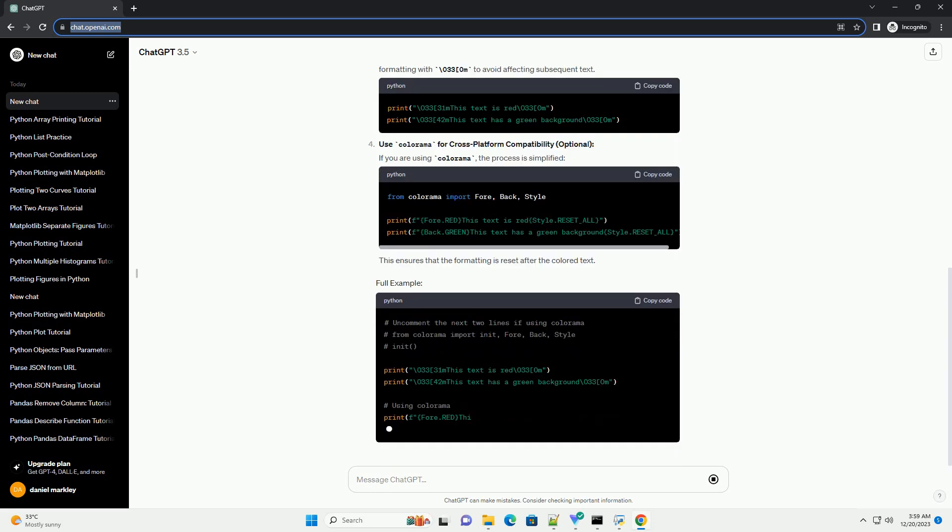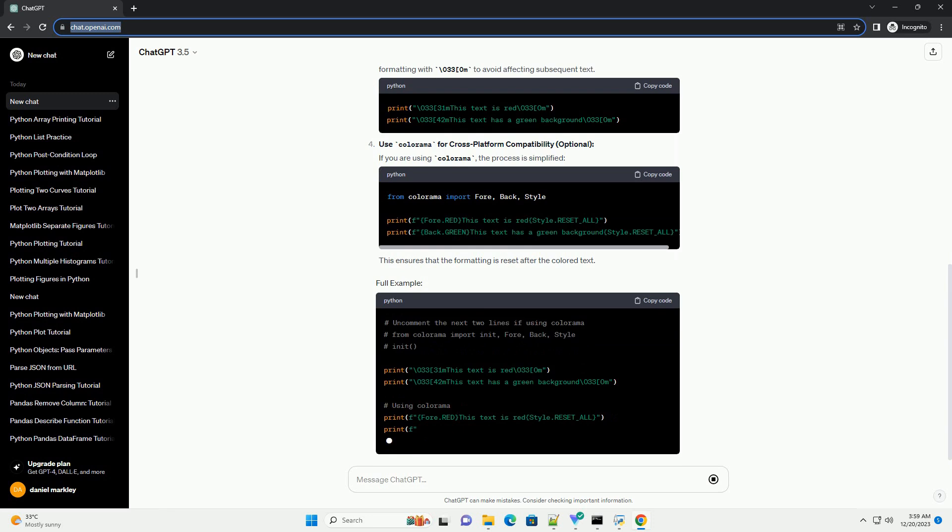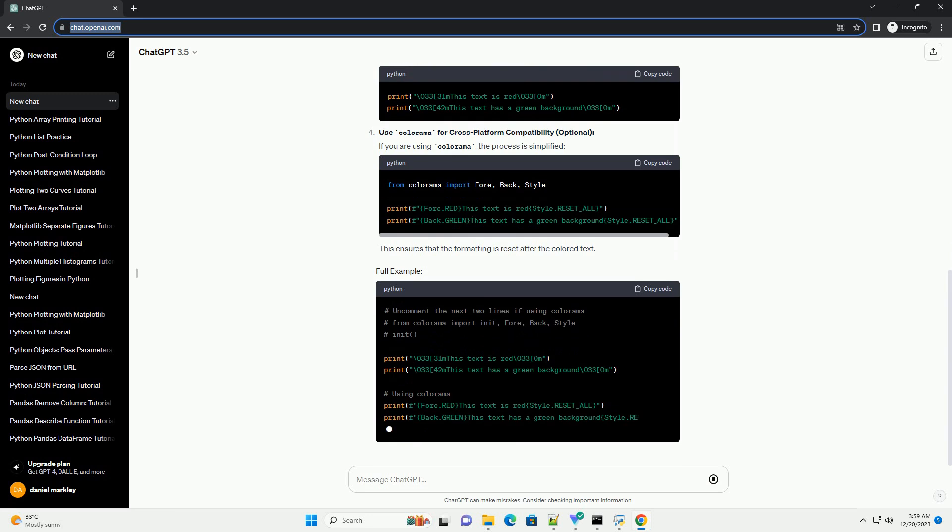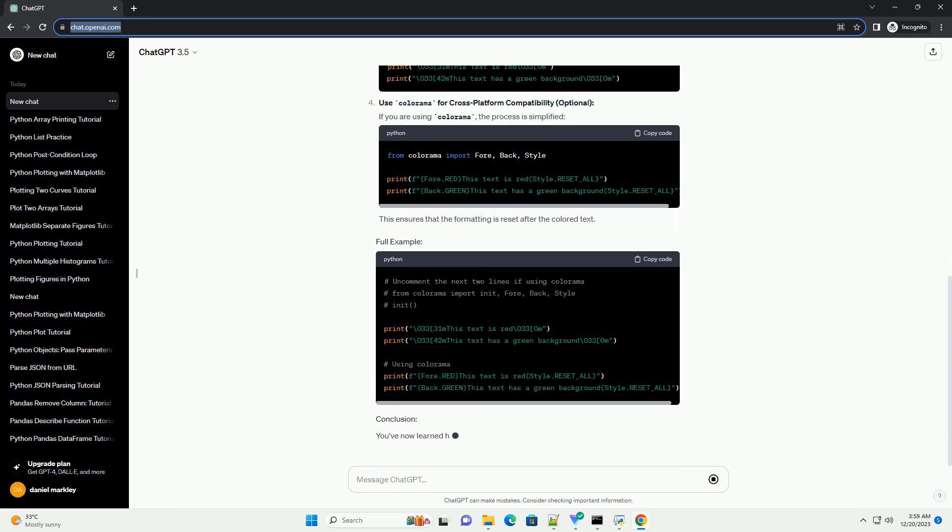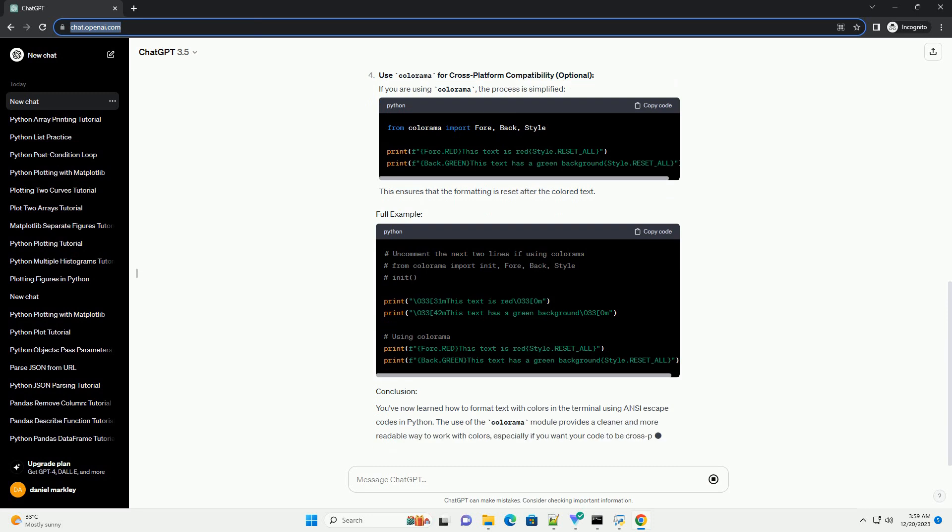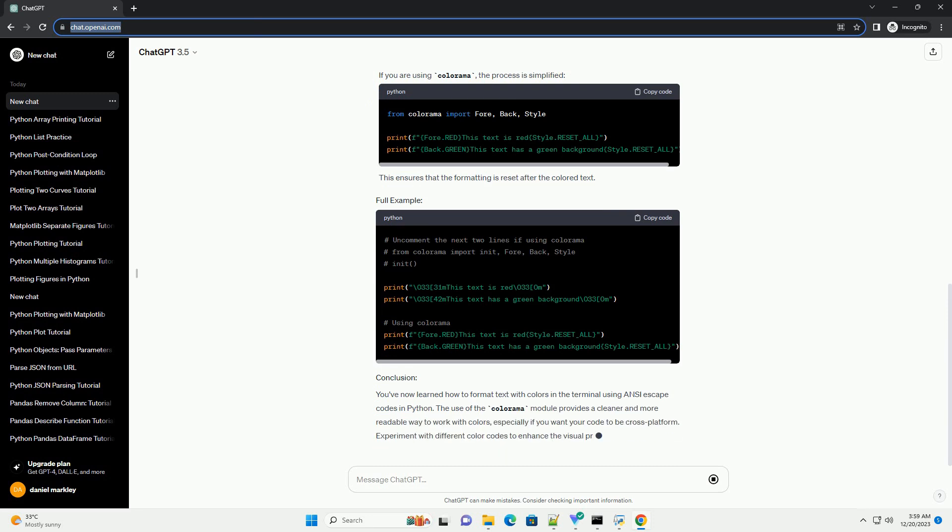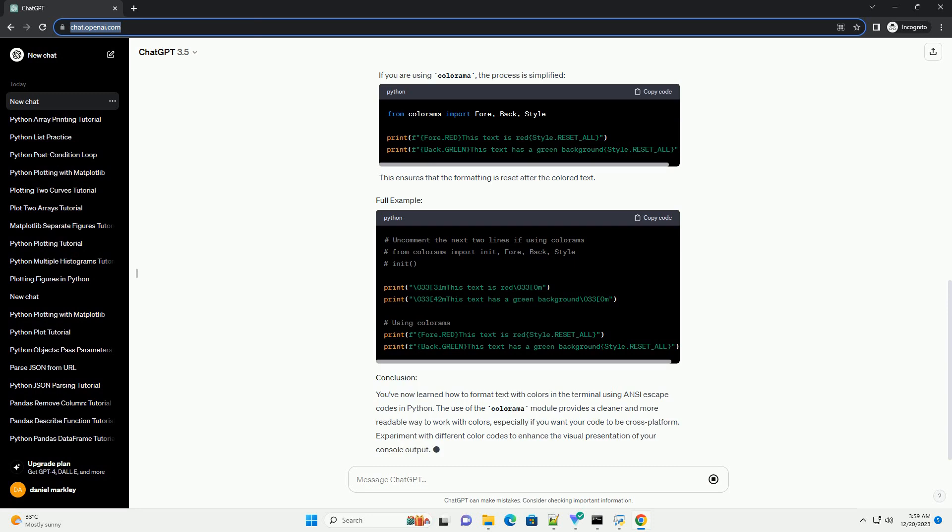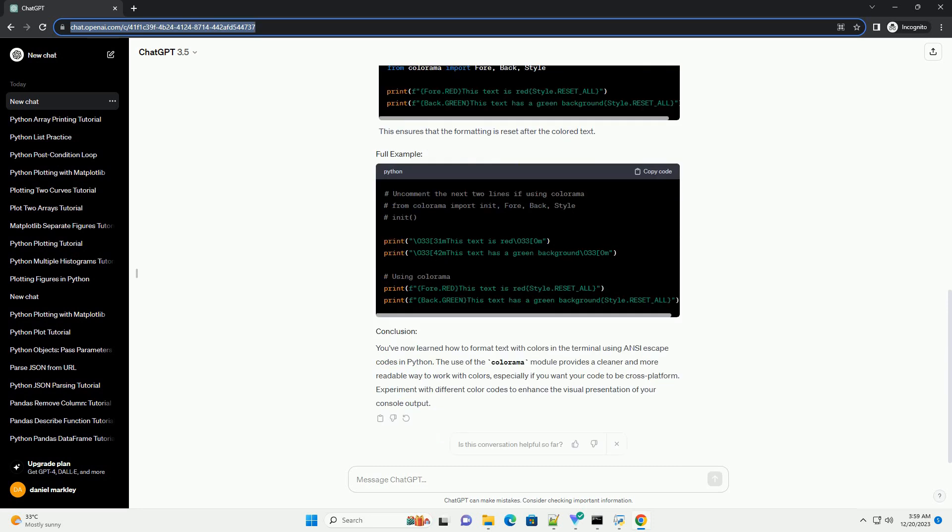Define ANSI escape codes for colors. ANSI escape codes for colors follow the format backslash 033 code M, where code represents the color code. Common color codes include: For example, backslash 03331M sets the text color to red, and backslash 03342M sets the background color to green.